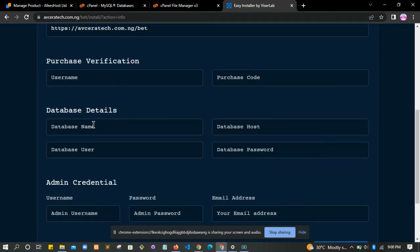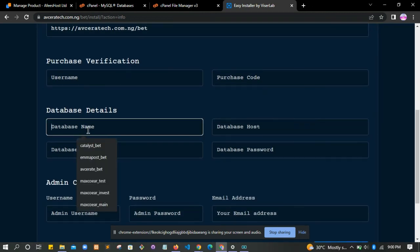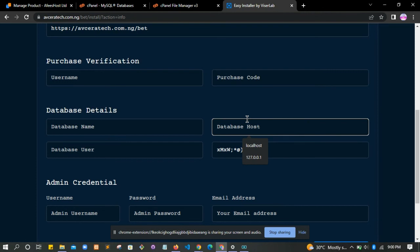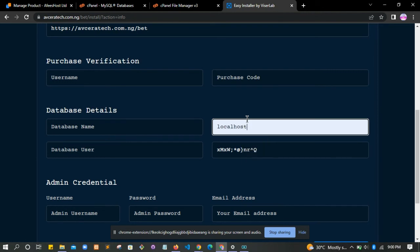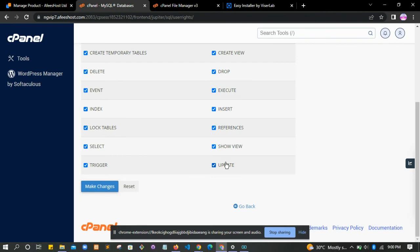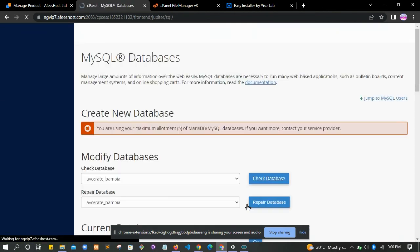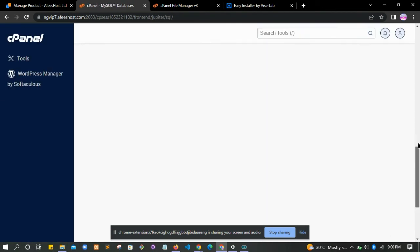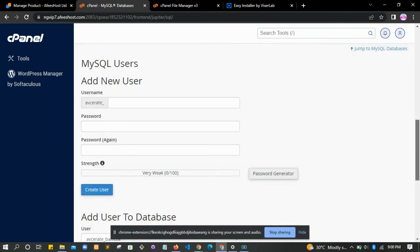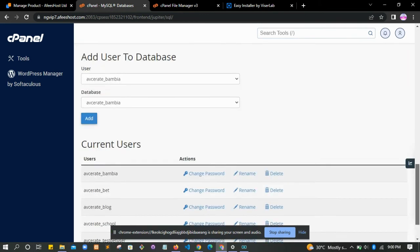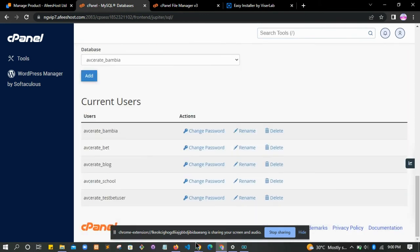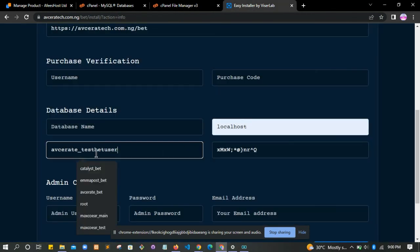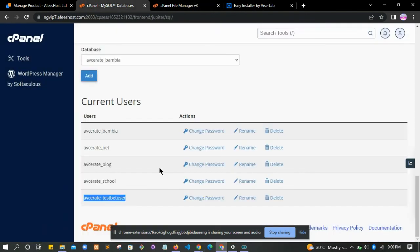Automatically you are done. Then come back here and paste your database details - database name and password. The database host should be localhost. For the DB user, you can go back here to get the database user. Copy the database user.